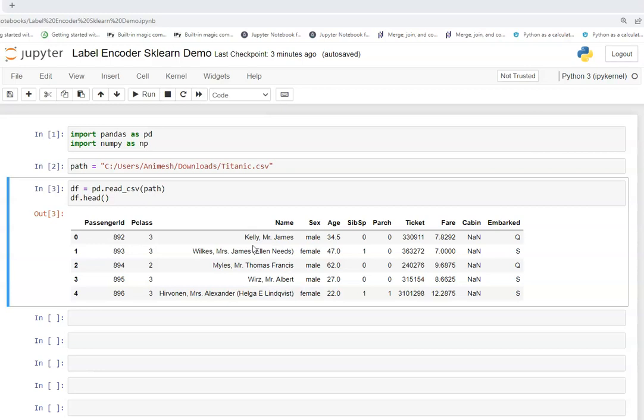So label encoder is a tool that is provided by sklearn. It is a class which encodes the target labels with value between 0 and n-1 number of classes.